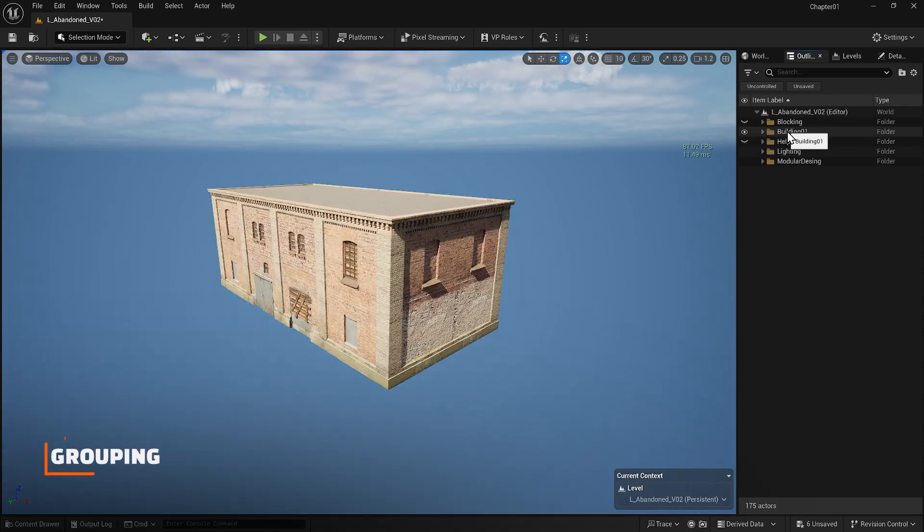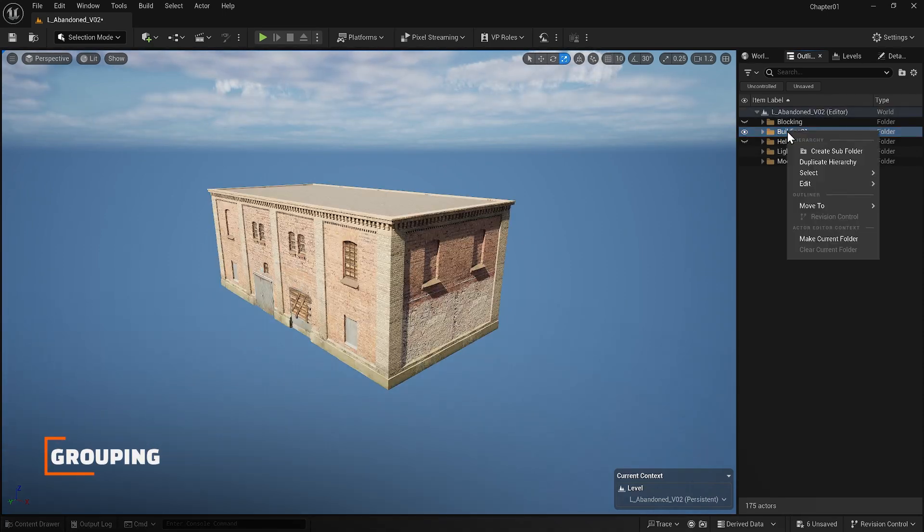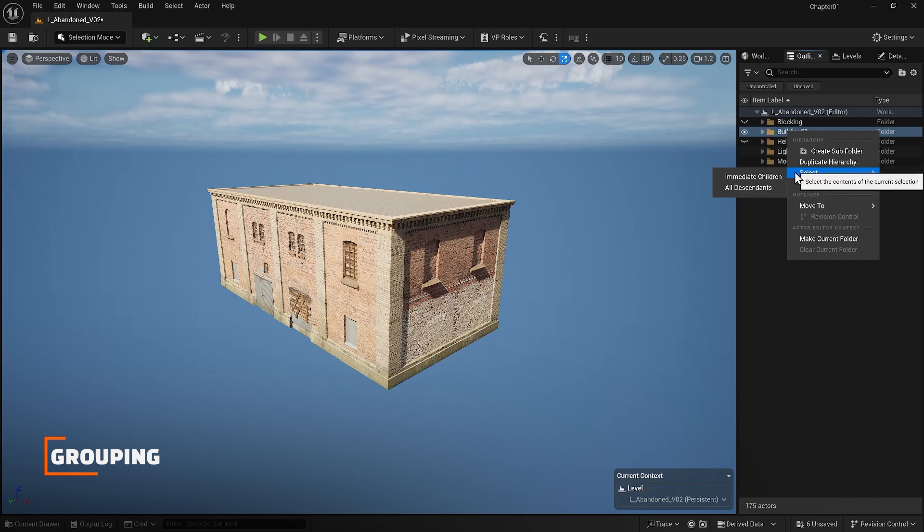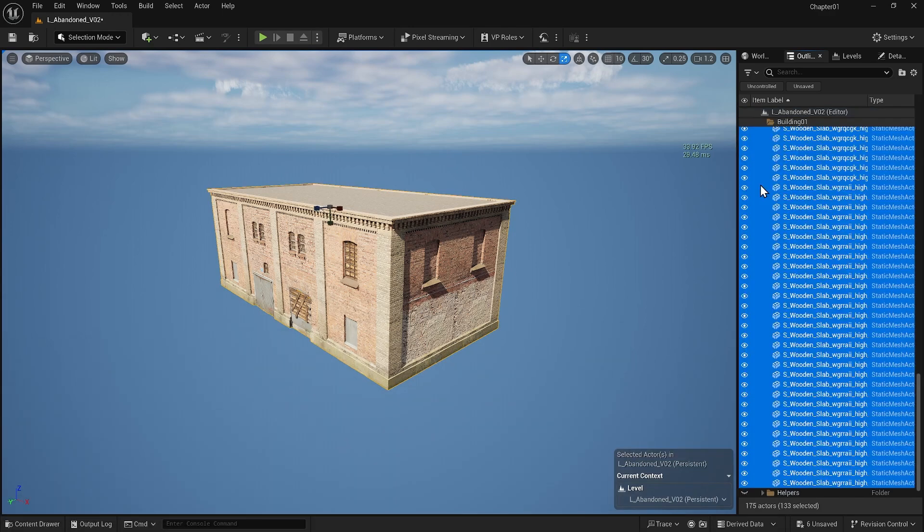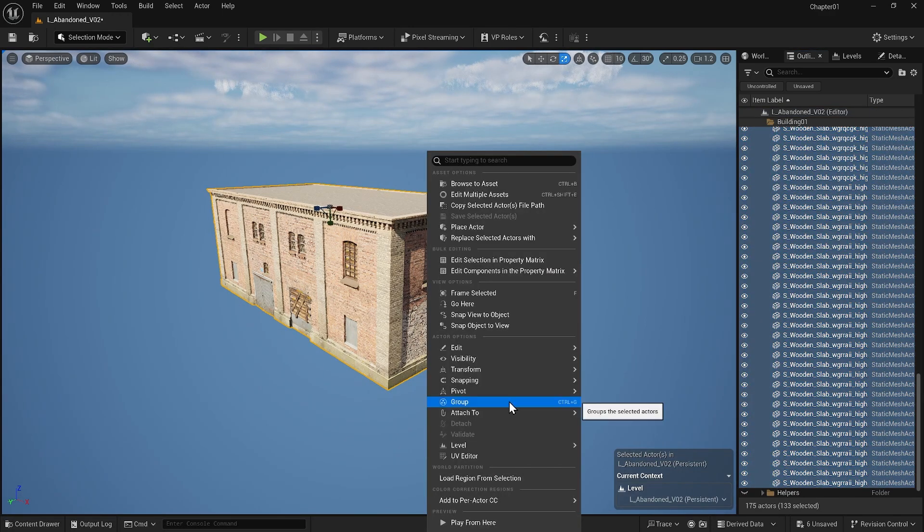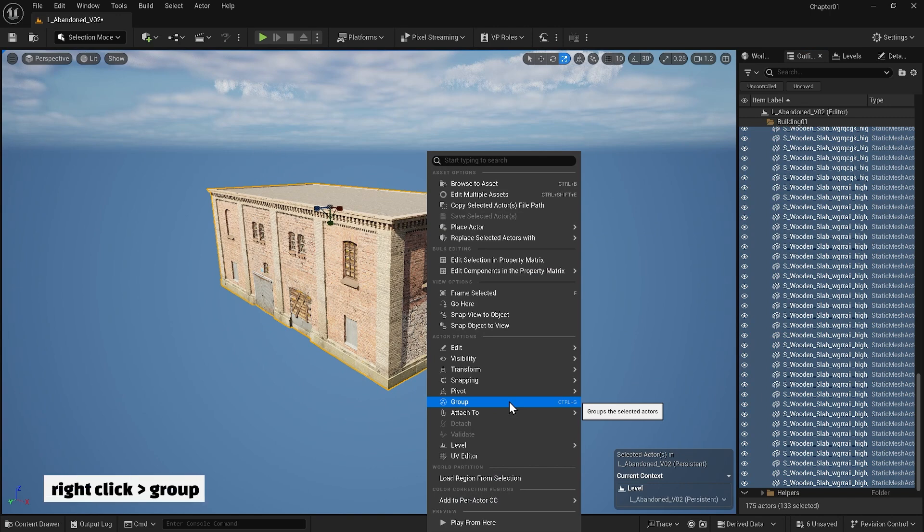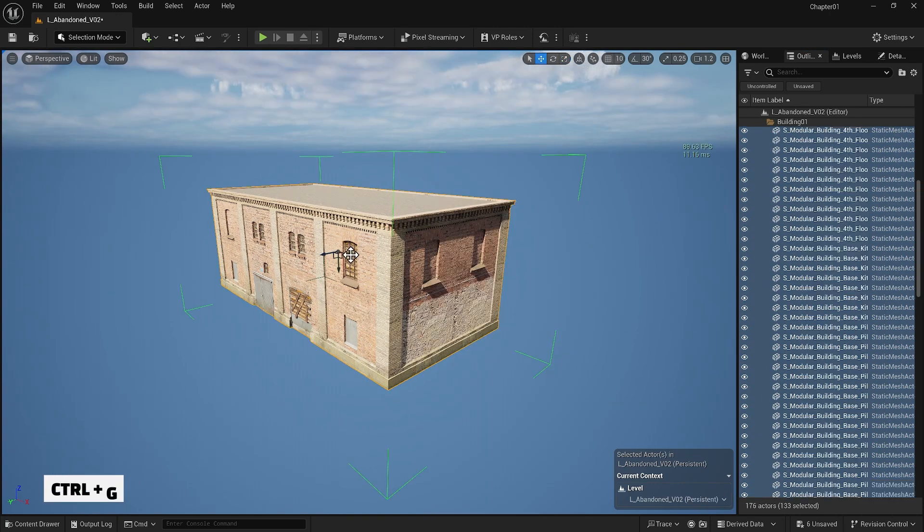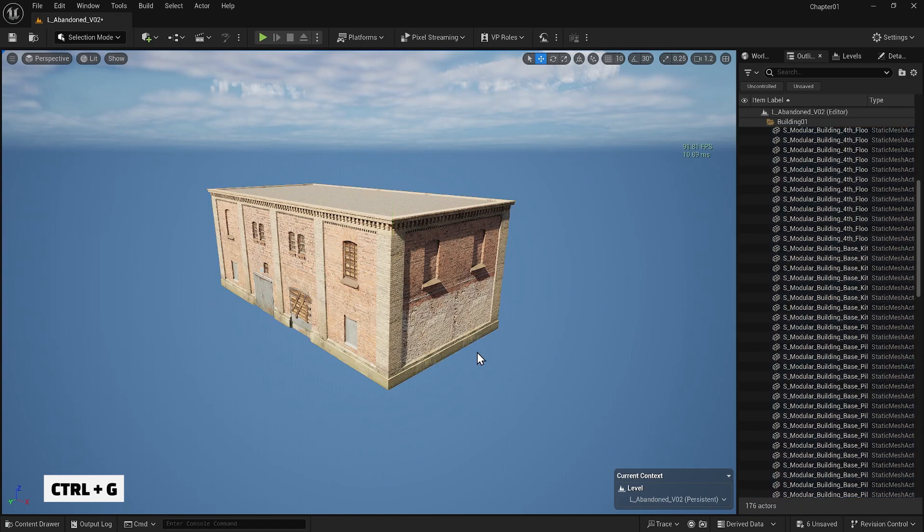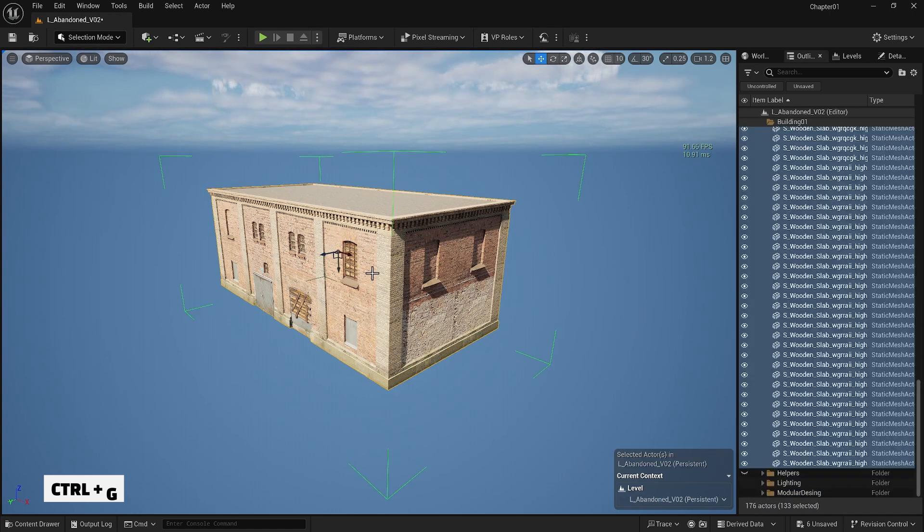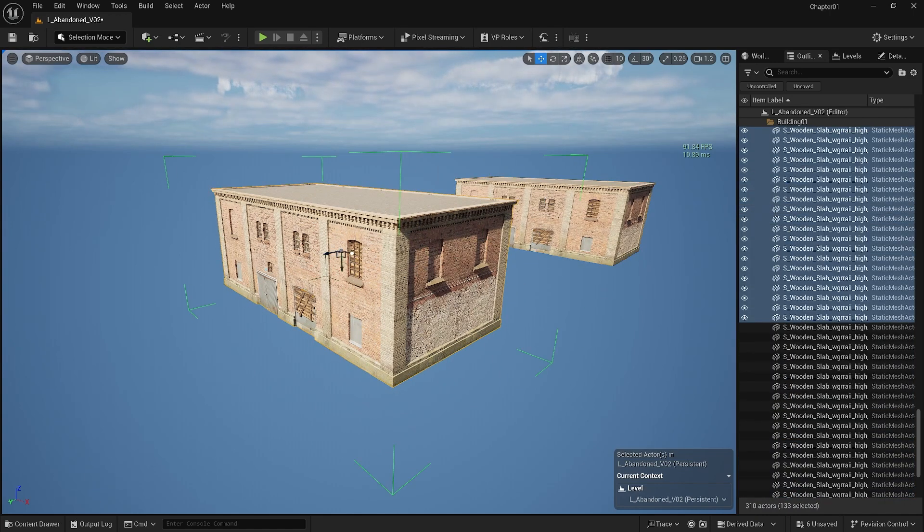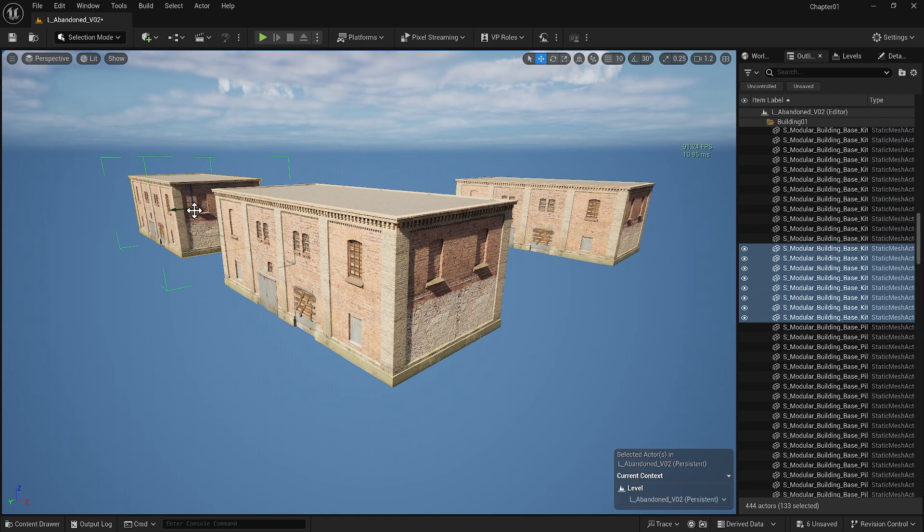Let's talk about grouping. I can select all the items that I have in my folder. If I right-click I can group them all or when they are selected I can press control plus G on the keyboard. This allows me to select the entire building with just one click and move it as a single unit.